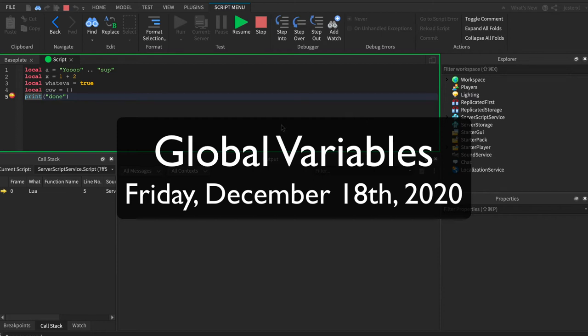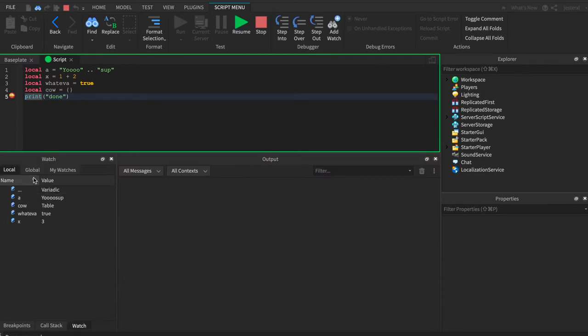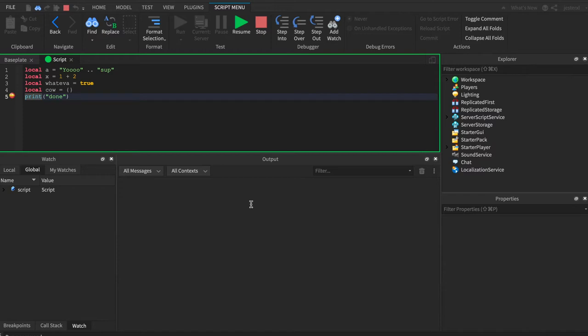So remember when we talked about local variables and we went to this breakpoint, we ran our code, we inspected them in the watcher. Notice this global thing here? Well, there's global variables that exist all in Roblox. And so everything kind of has a namespace or a hierarchy of sorts. And so this is like everything in Roblox itself.